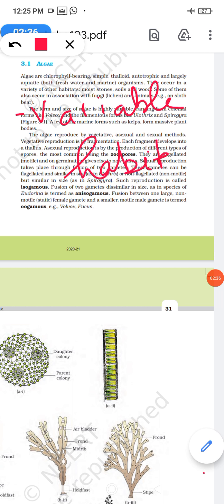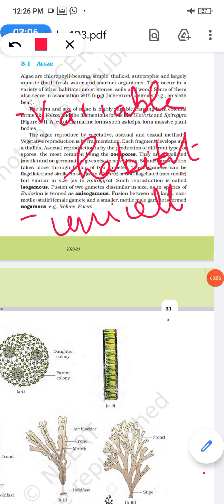Algae can be unicellular or multicellular. Some algae like Volvox form small colonies, while others like Macrocystis can be very long — up to 100 feet. Filamentous forms may be branched or unbranched.